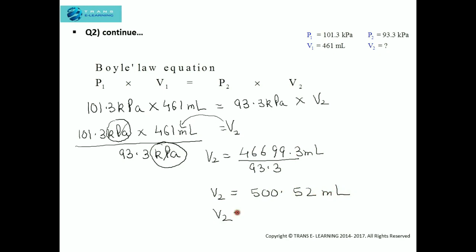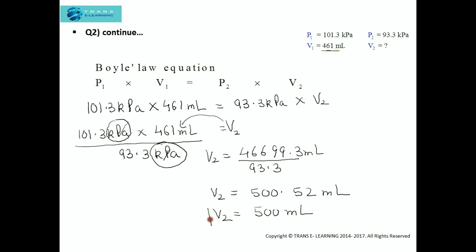Rounding off 500.52 milliliters gives 500 milliliters. The reason we round to a whole number is that the original volume was given as a whole number, without decimals.